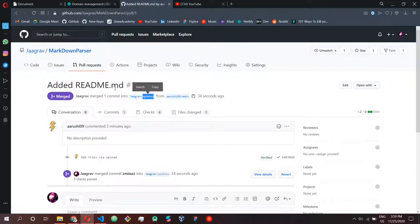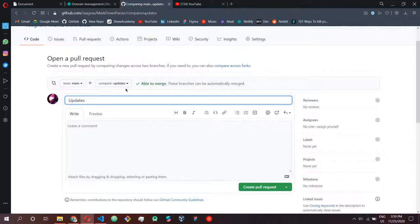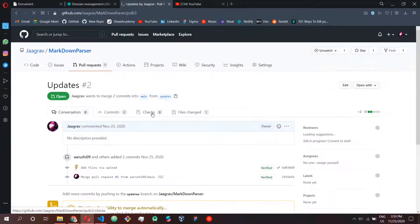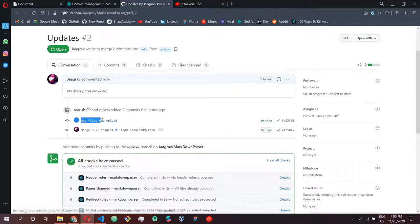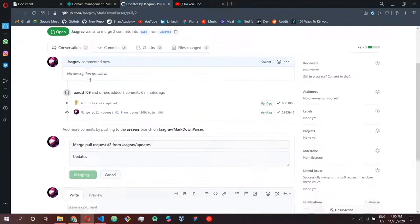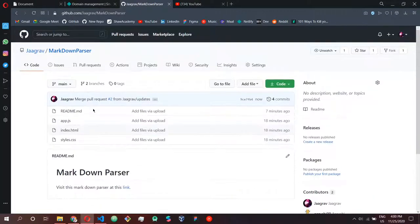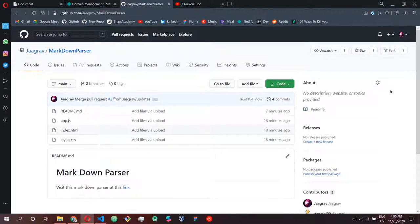She pushed into the updates branch because we want to test code in the beta version before deploying. I can also create a pull request between two different branches of my own — between main and updates. When you create this pull request it shows all the new changes that have been accumulated and then we can simply merge the pull request, confirm it, and all the changes that were done to the updates branch are now here in our main branch.